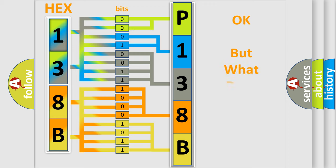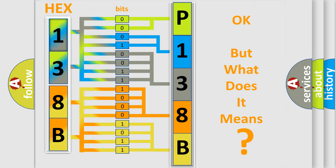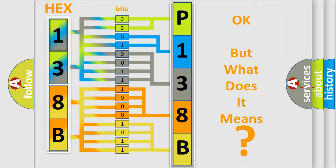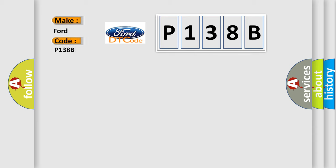The number itself does not make sense to us if we cannot assign information about it to what it actually expresses. So, what does the diagnostic trouble code P138B interpret specifically, infinity car manufacturers.